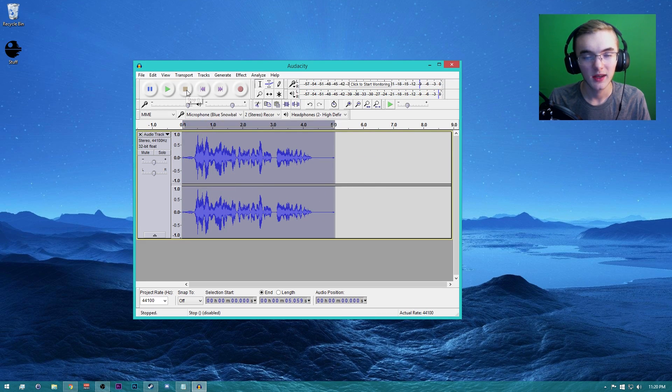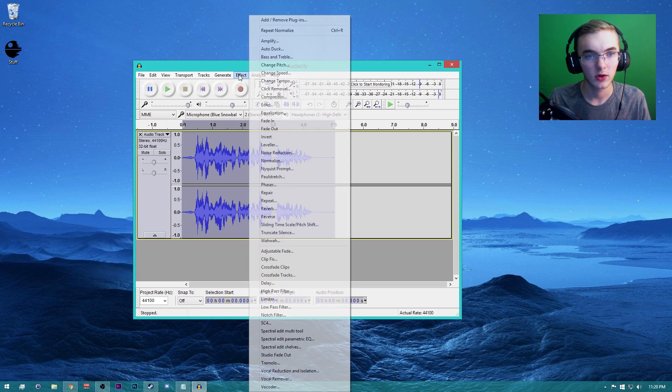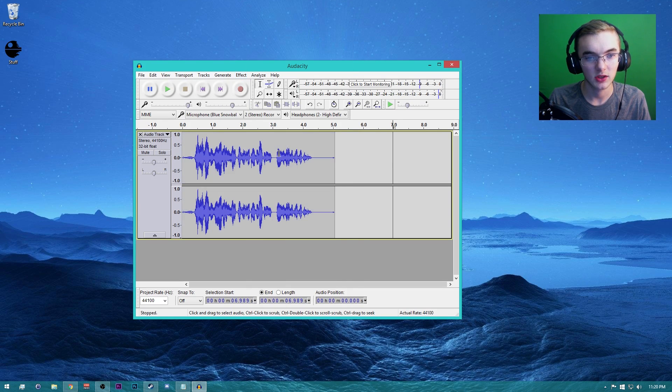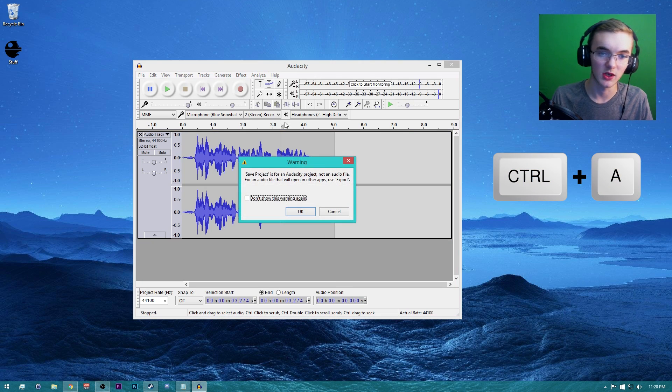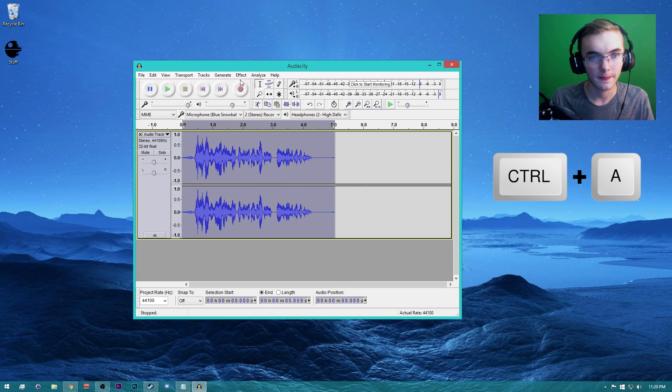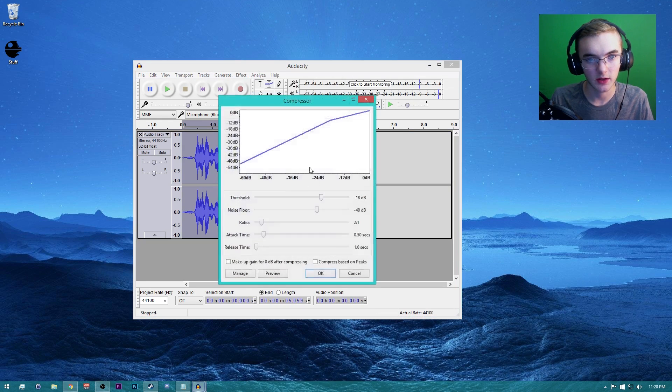So hey guys, what's going on? My name is... Still sounds like garbage, right? So now you want to go to Compressor. If we go to Effect... Actually, what I always do is I select off, and then I do Control+A just to make sure you got it.